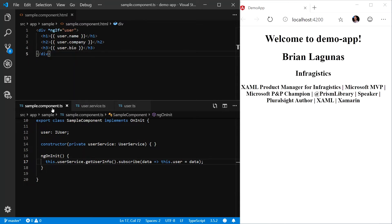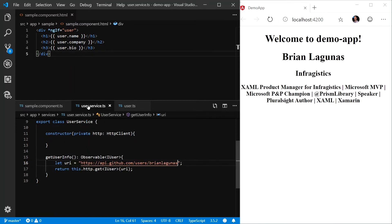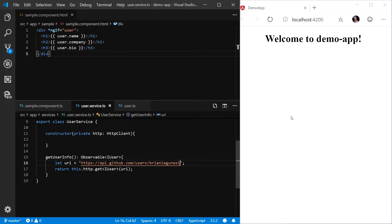When you're dealing with web services, chances are you're eventually going to run into an error. For example, let's say we modify the username in our user service to BrianLagunas1. We'll see that the service didn't return anything and we're rendering nothing in the browser. But what happened?